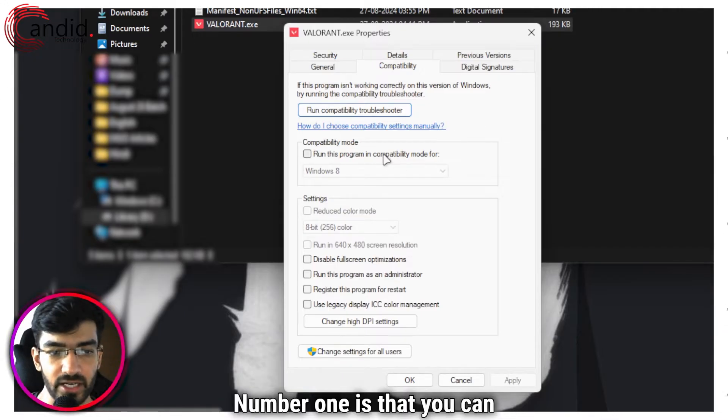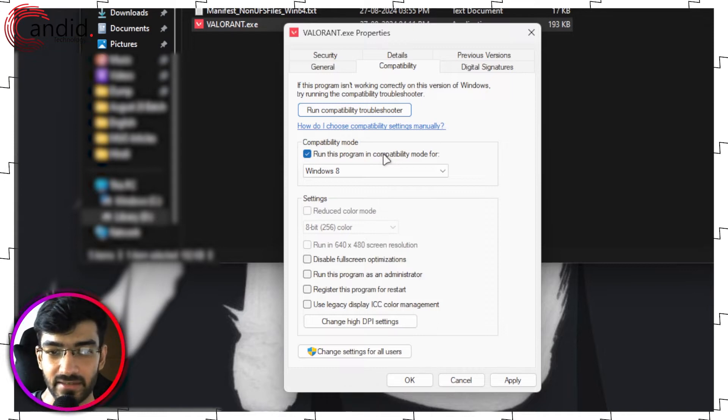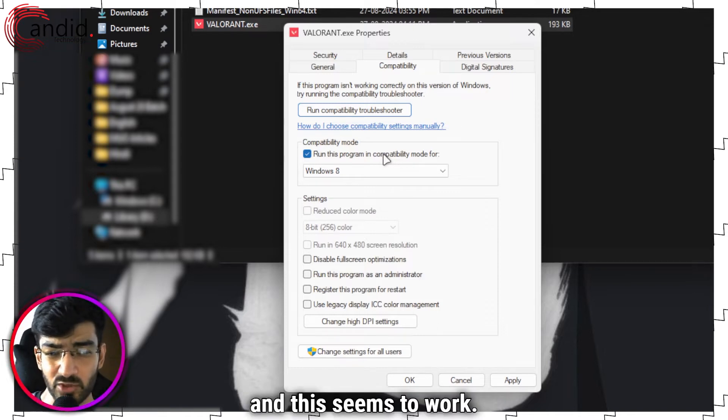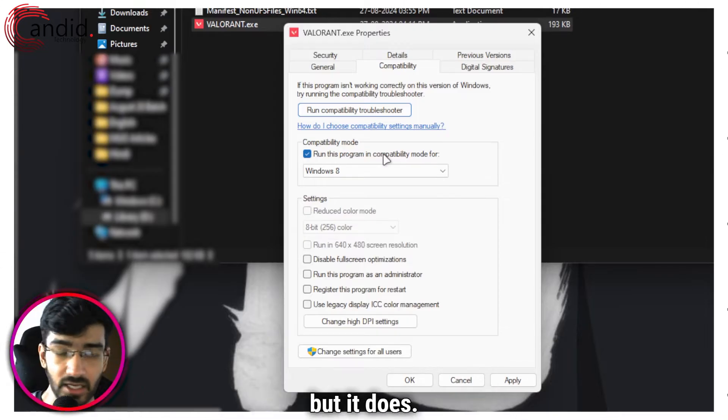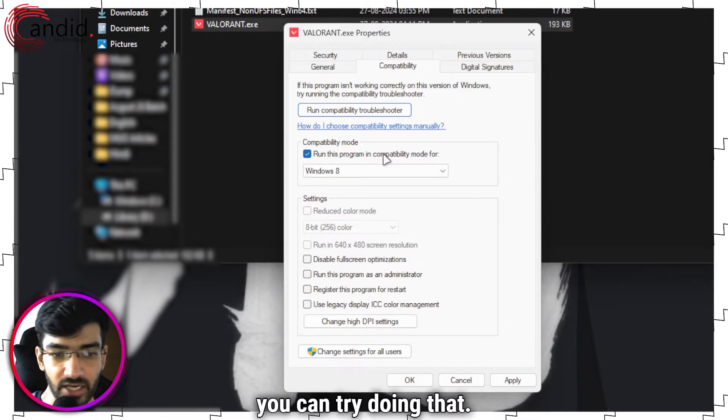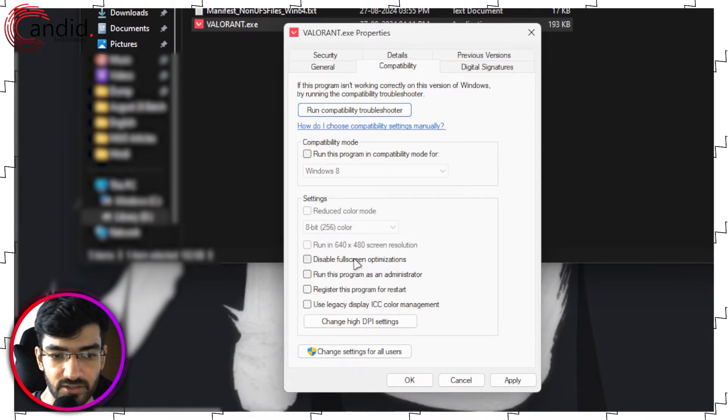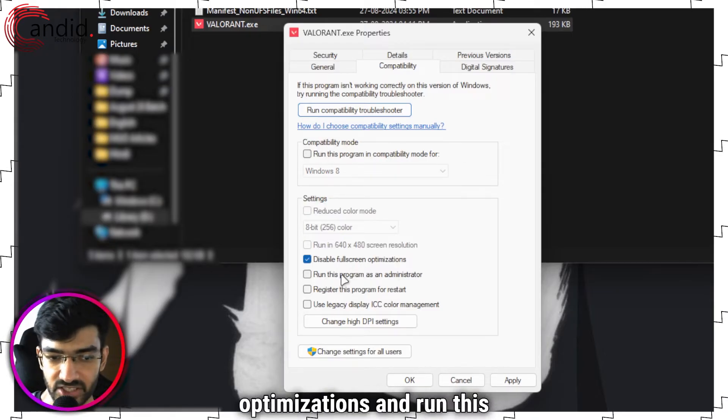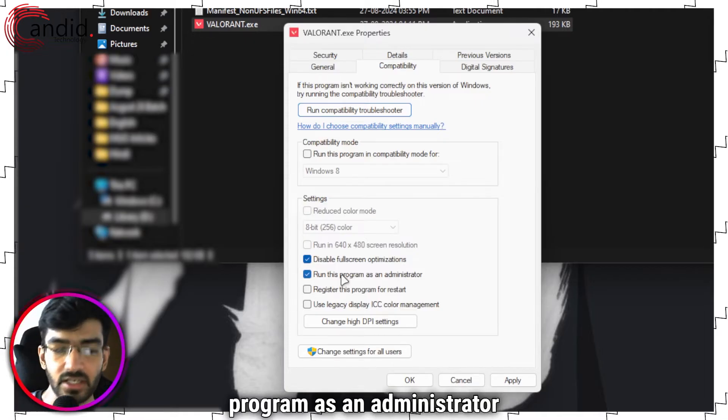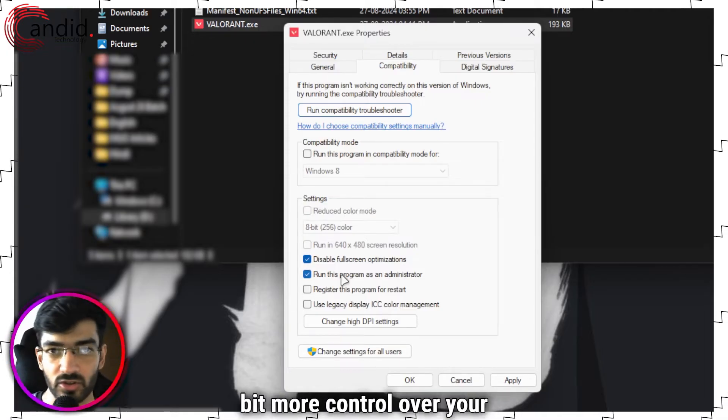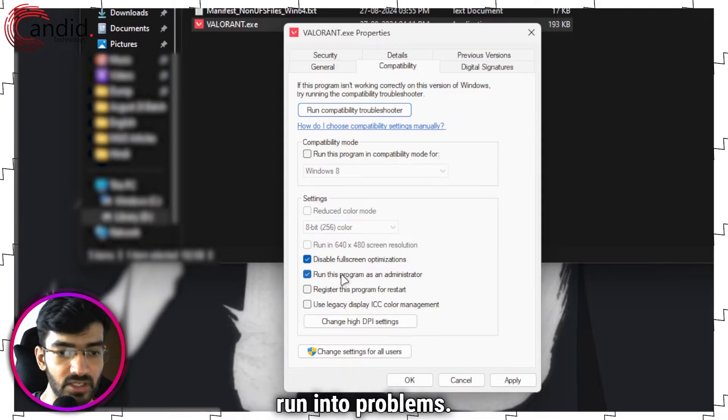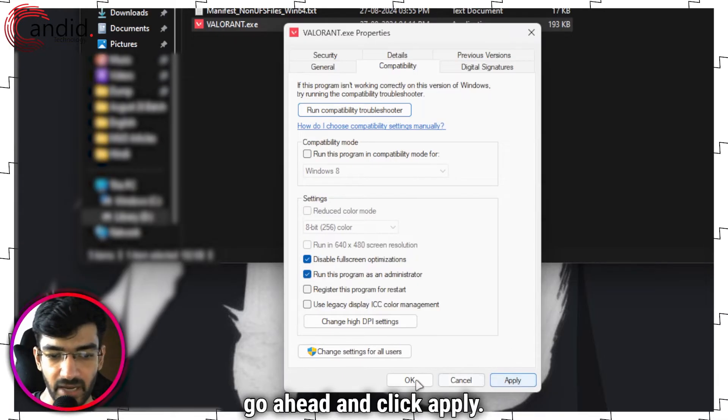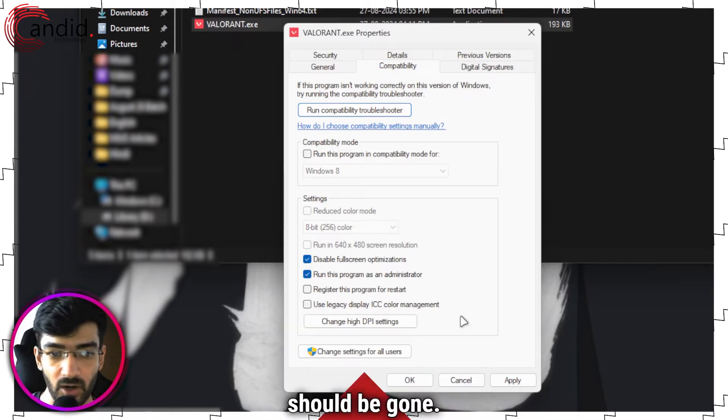And now you have two things you can do here. Number one is you can run Valorant in compatibility mode. This is suggested by a lot of users and this seems to work. I don't know why this would work but it does, so you can try doing that. Alternatively, you can come here and check on disable fullscreen optimizations and run this program as an administrator, just to give Valorant a little bit more control over your system so that it can use the resources it needs and not run into problems. Once you're done, go ahead and click Apply, click OK, start Valorant and the problem should be gone.